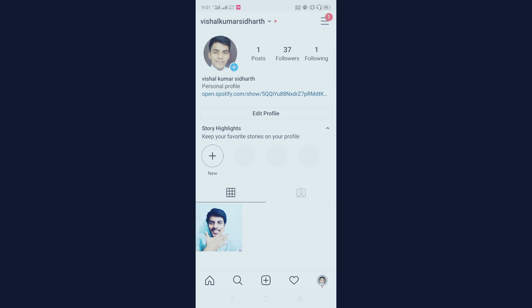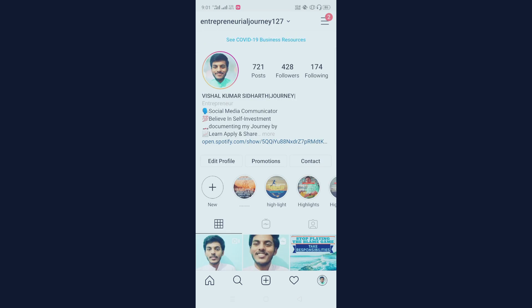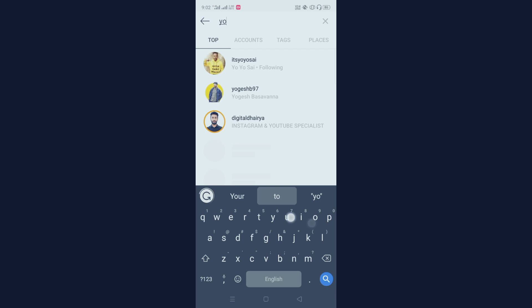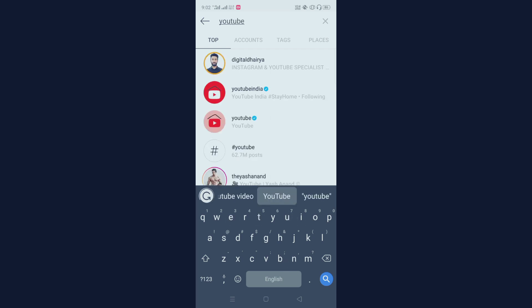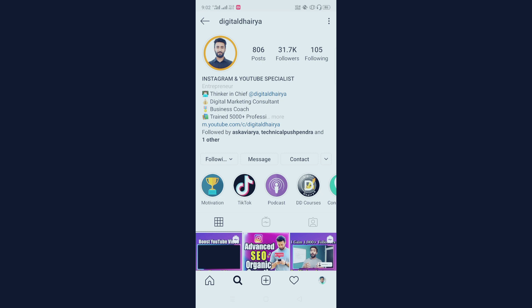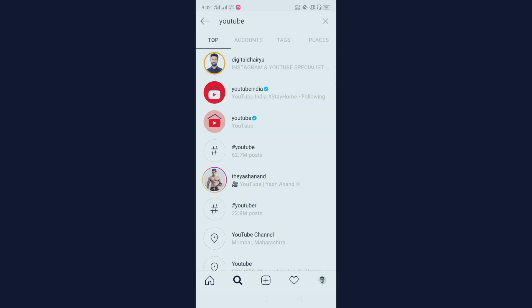So what you have to do: if you want to grow your account through search engine optimization, you need to use keywords that are most commonly searched by people. For example, if I search 'YouTube' here, the accounts that come up — like Digital Darya — have included 'Instagram' and 'YouTube' in their name, that's why that account comes up in the top search result.